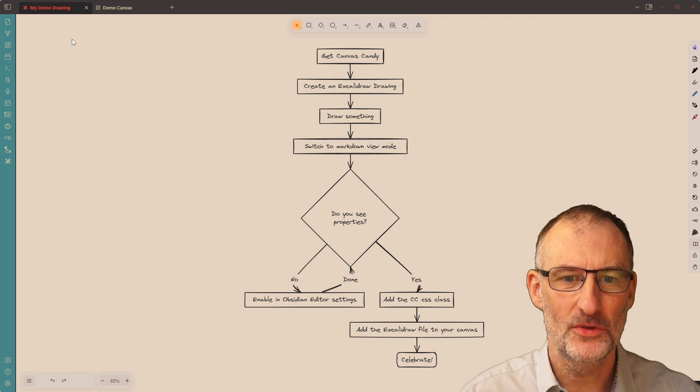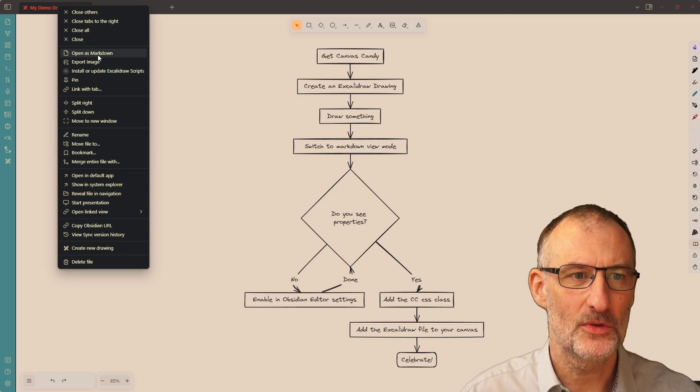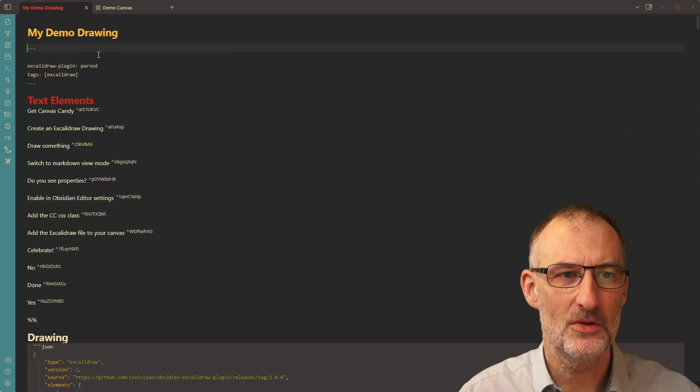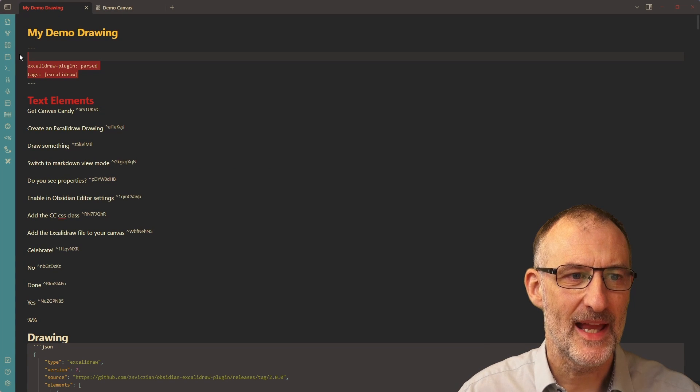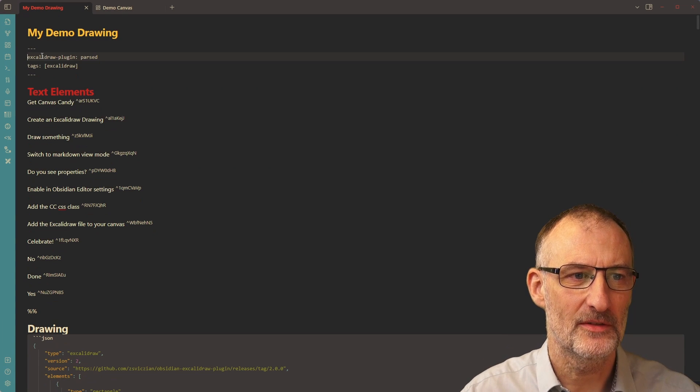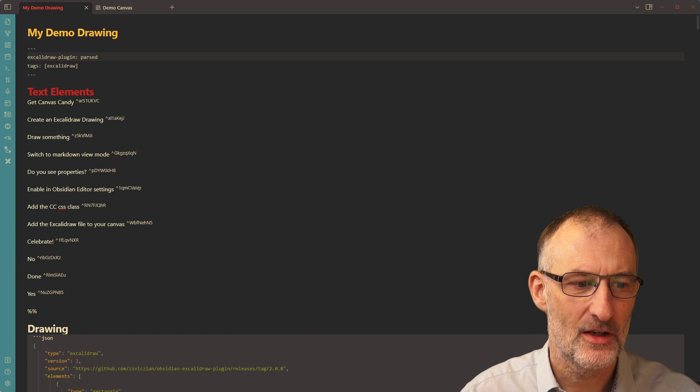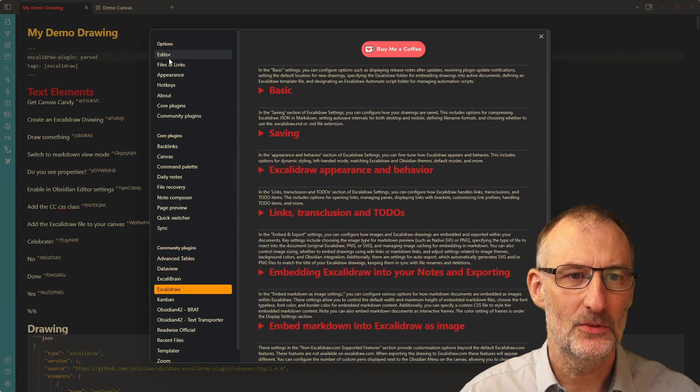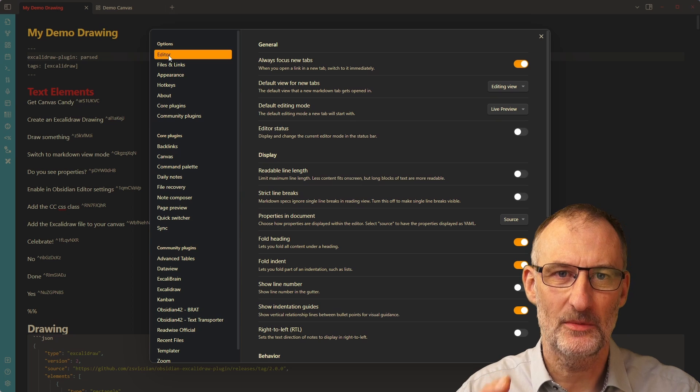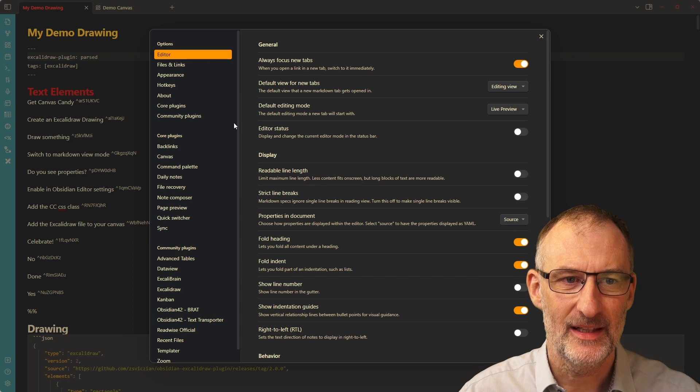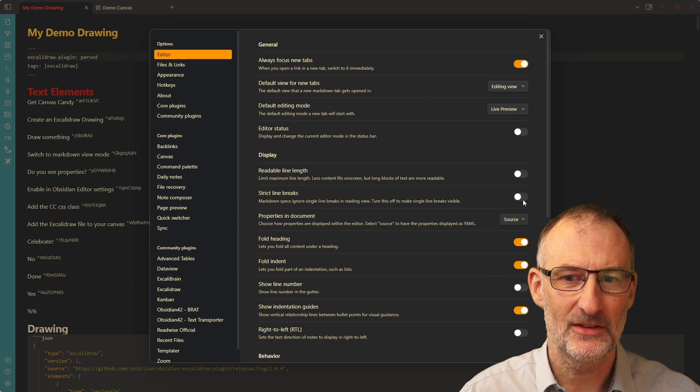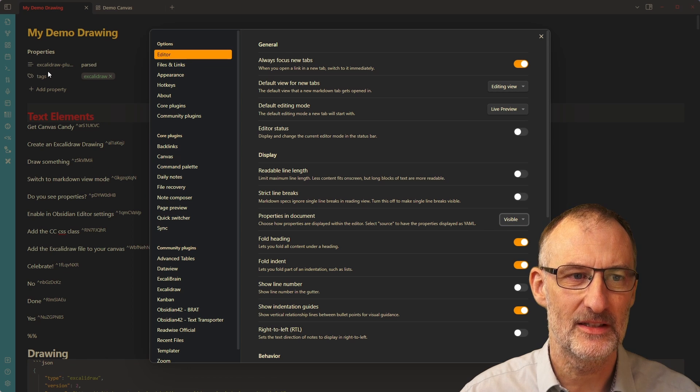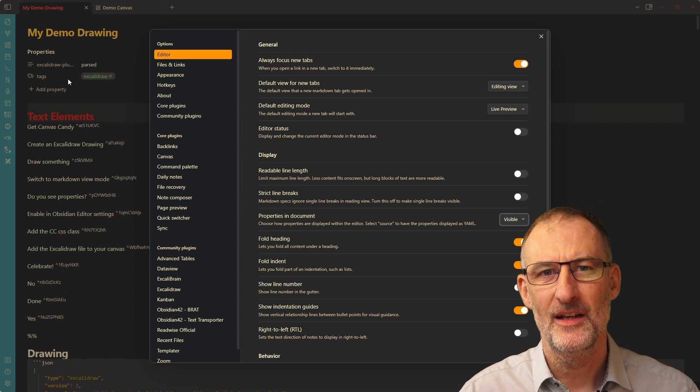I'm going to head back to my drawing and do one thing here. I'm going to switch over to markdown view mode. And here, I'm going to be editing the front matter of this document. Now, if you don't see the front matter, there can be two reasons for that. You might be seeing the properties. So then here in the Obsidian editor settings, you have this set to visible. And then you will see the properties in the document.